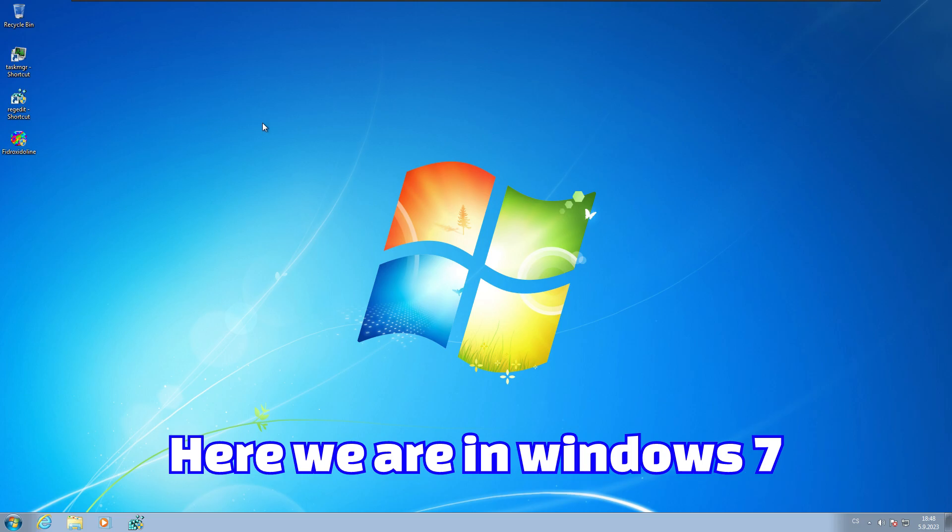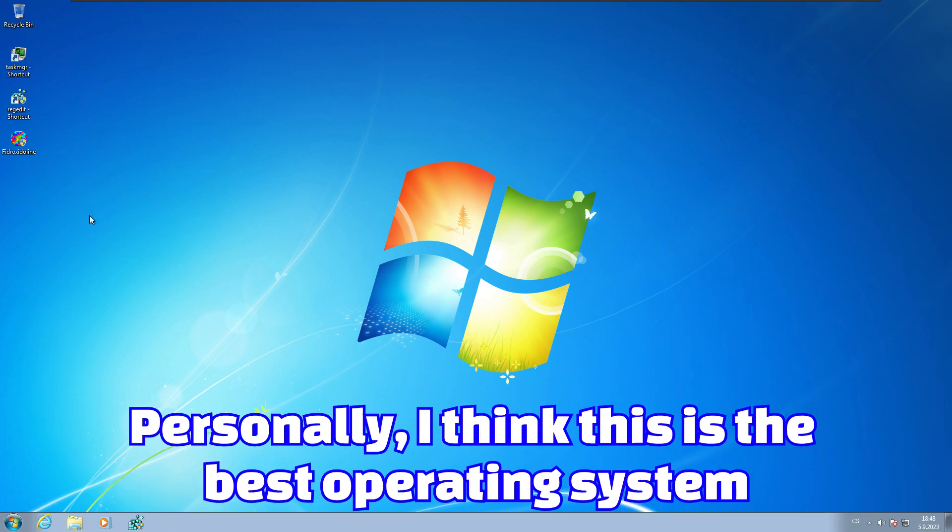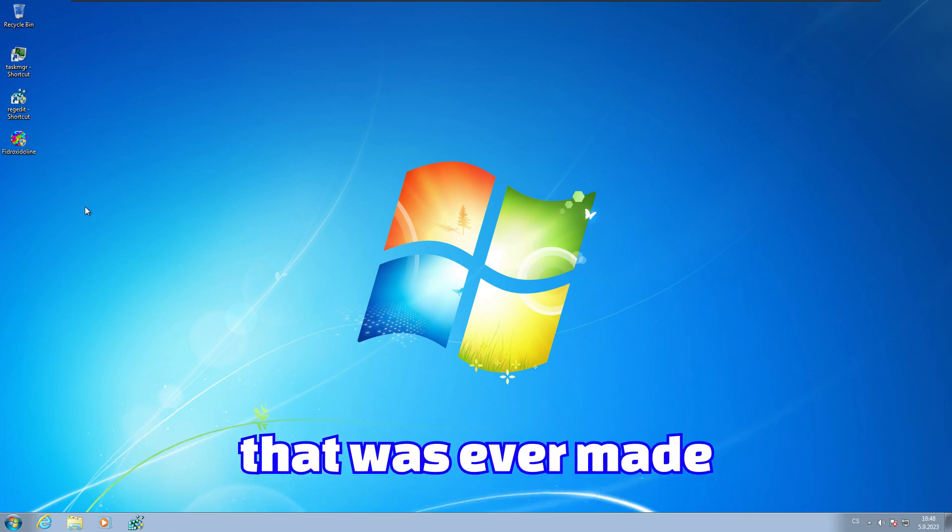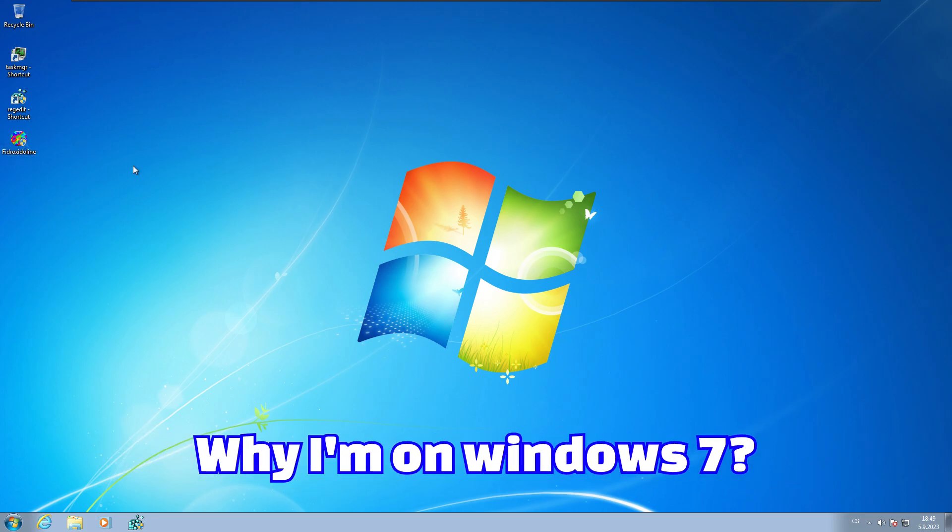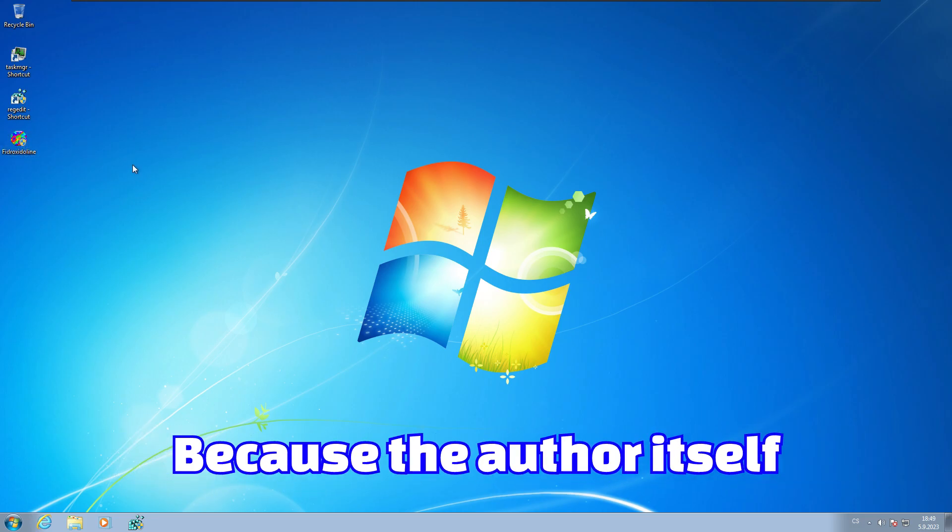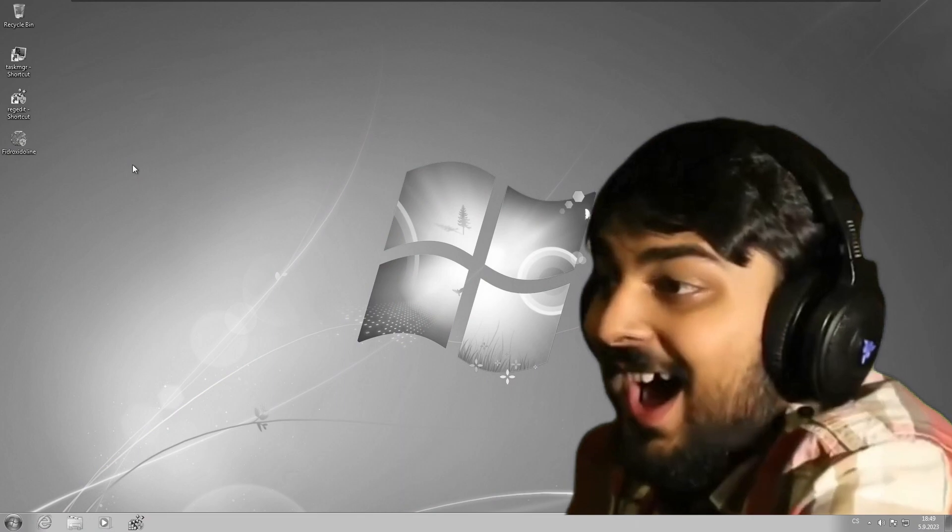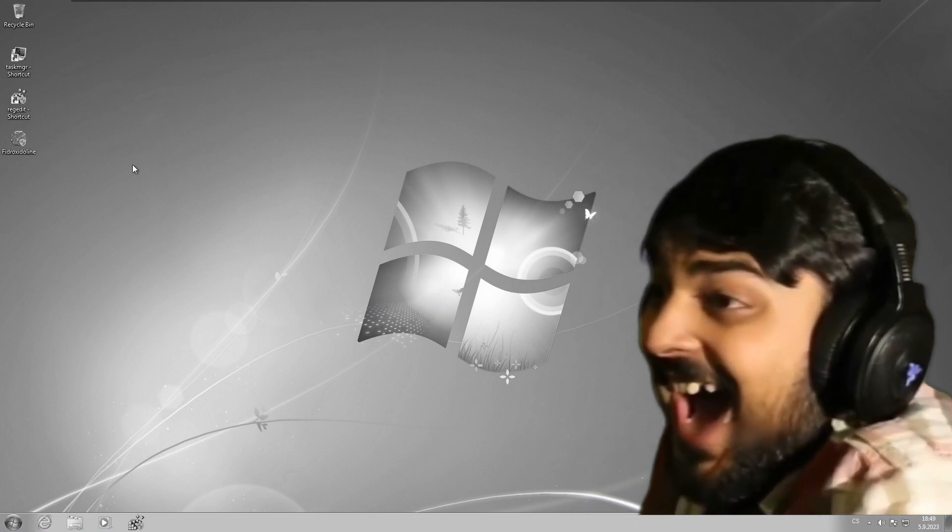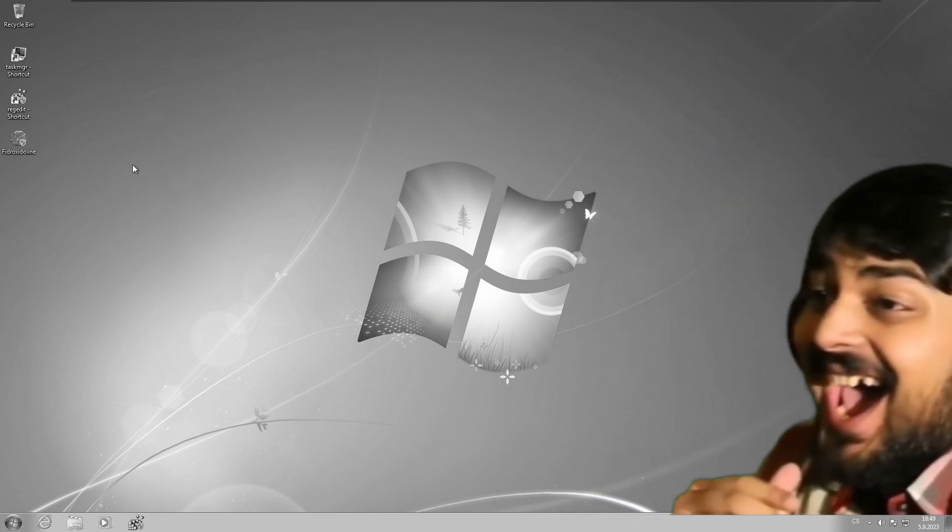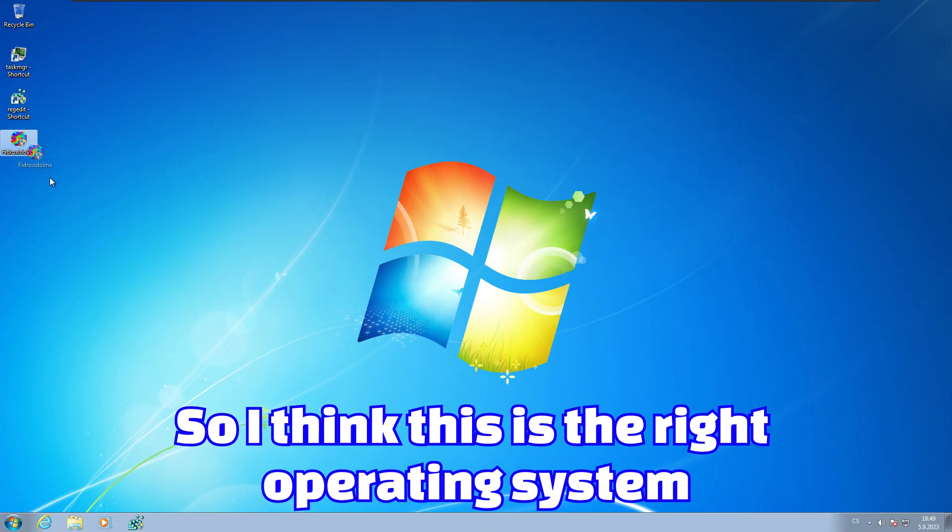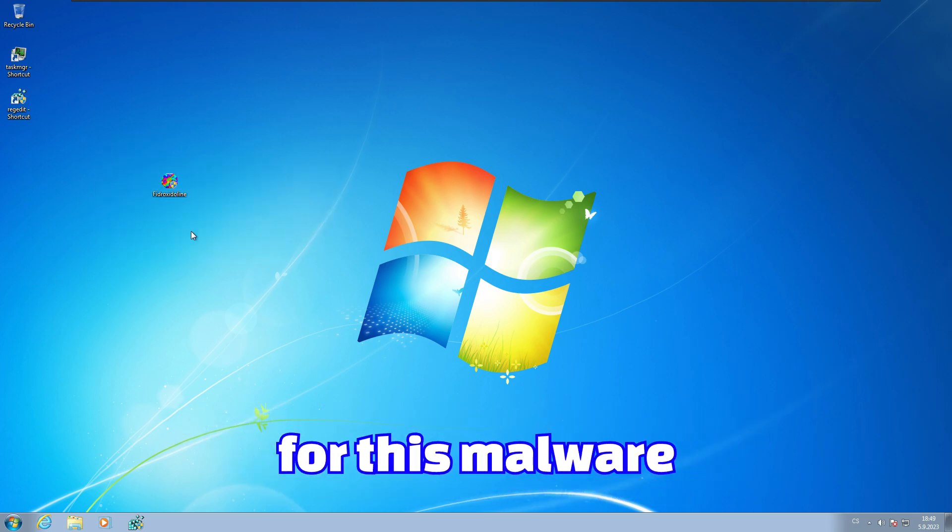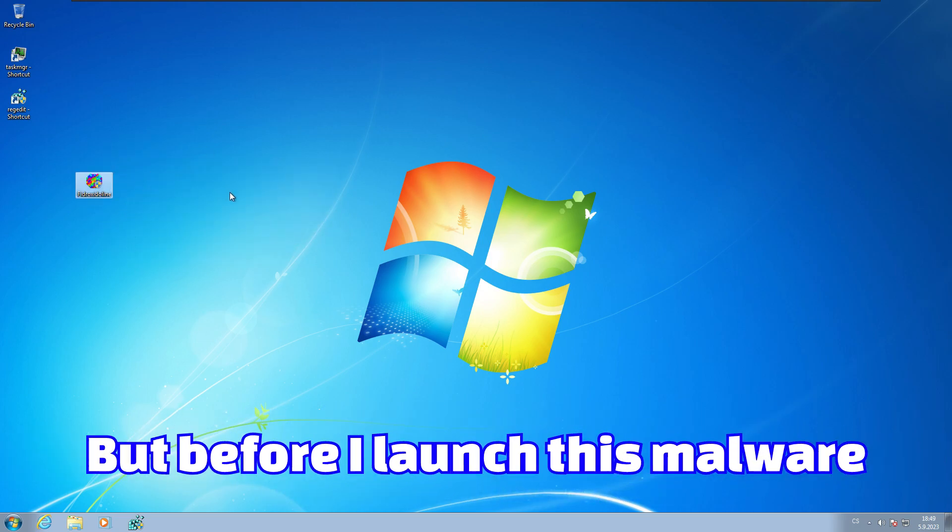Here we are in Windows 7. Personally, I think this is the best operating system that was ever made. The author itself tested it on Windows 7, so I think this is the right operating system for this malware. Let me just launch it.